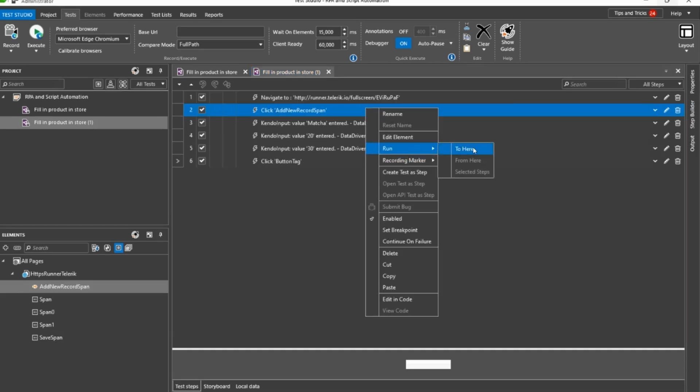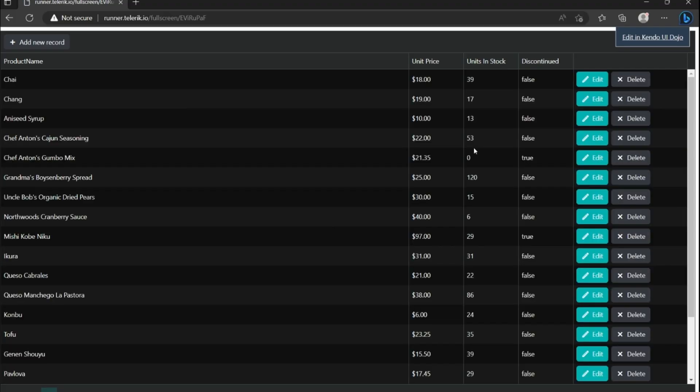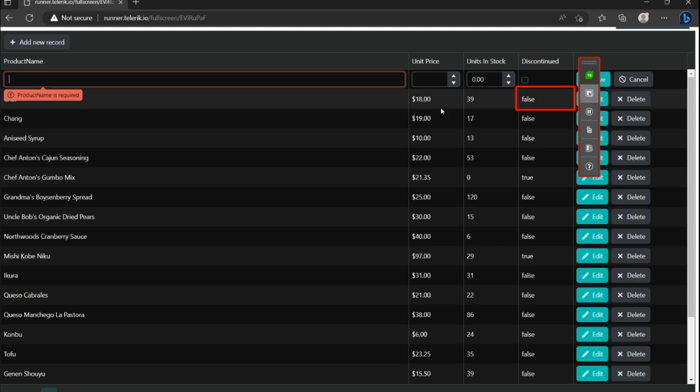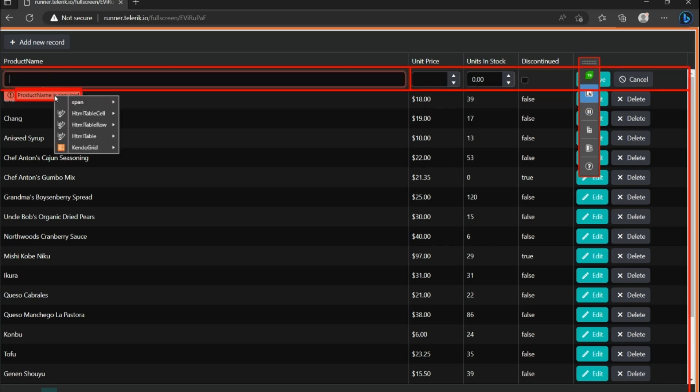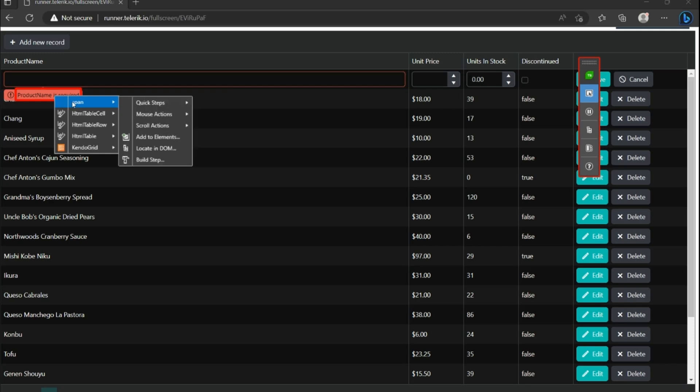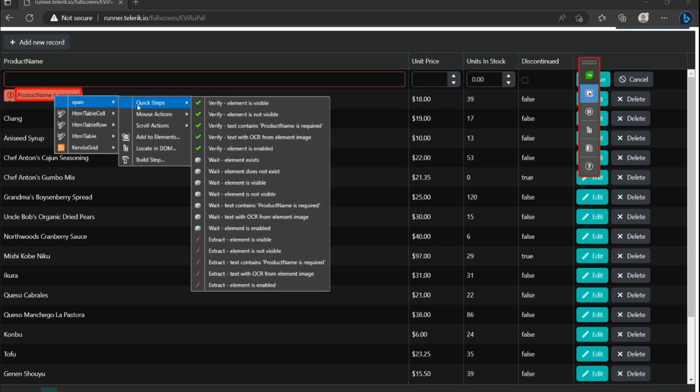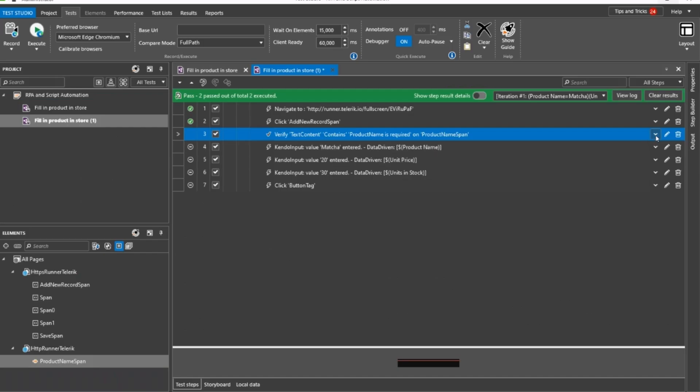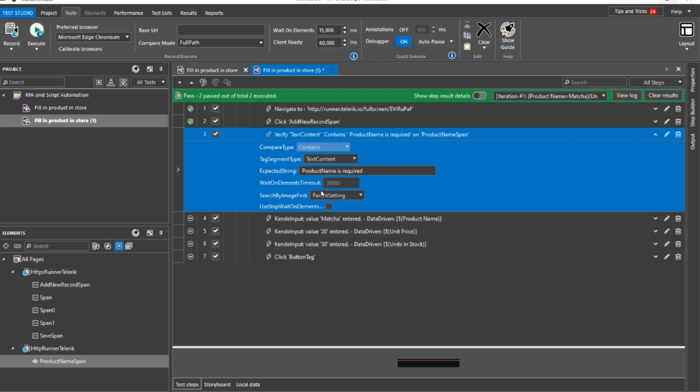To make sure the correct data is entered during the script execution, you can add various validations like verify or wait for a result of the input. In this example, we can trigger a warning message from the app, capture it with the recorder and add a validation via an additional step that the product name is not empty. The script will pass if the warning message does not appear during execution.